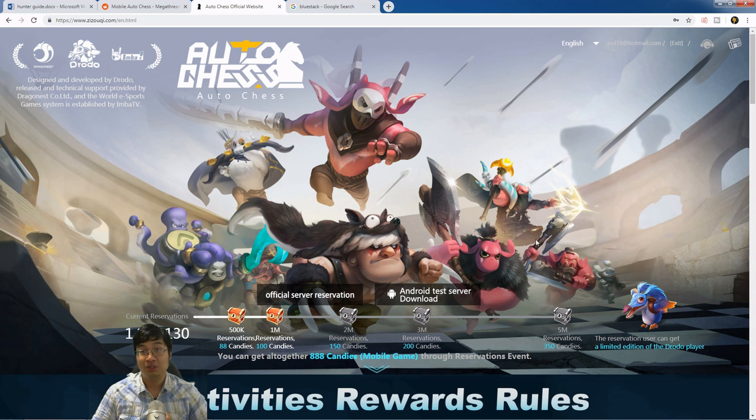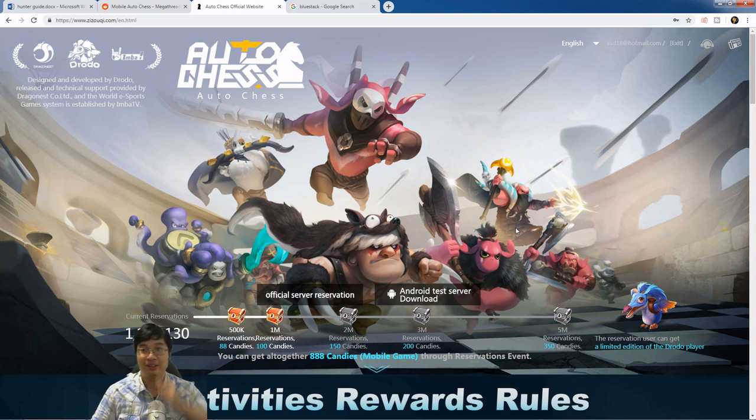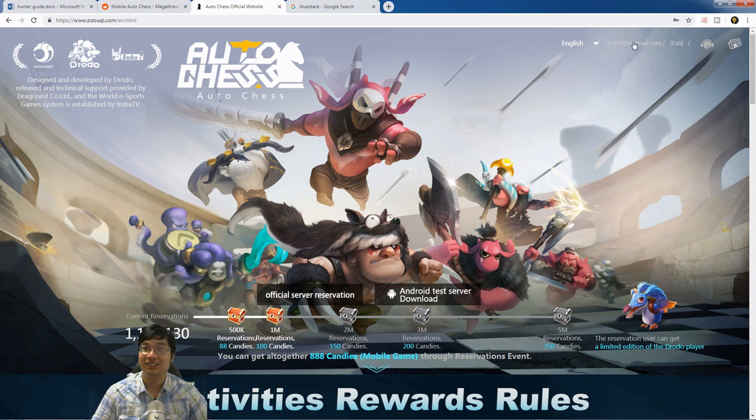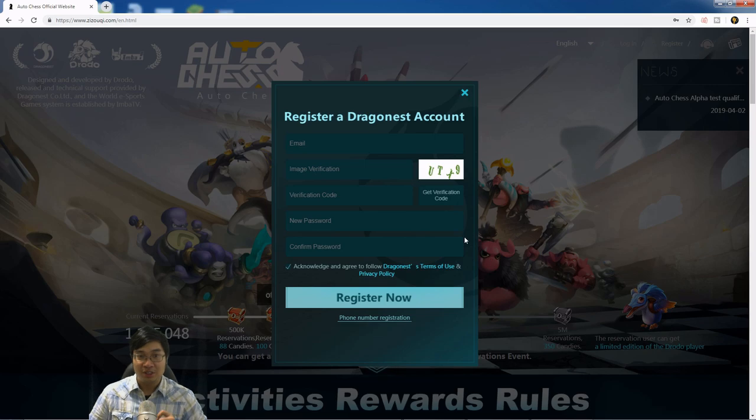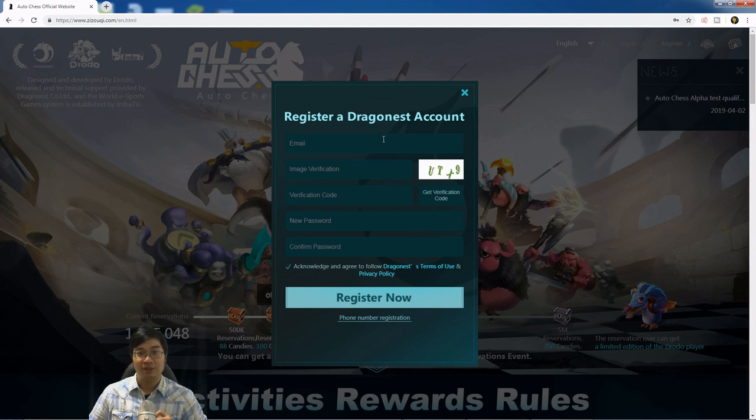Let's look at how to install and play AutoChess Mobile test server. First, what we need to do is register an account on the AutoChess Mobile official server. To register an account on the AutoChess server, you need an email.